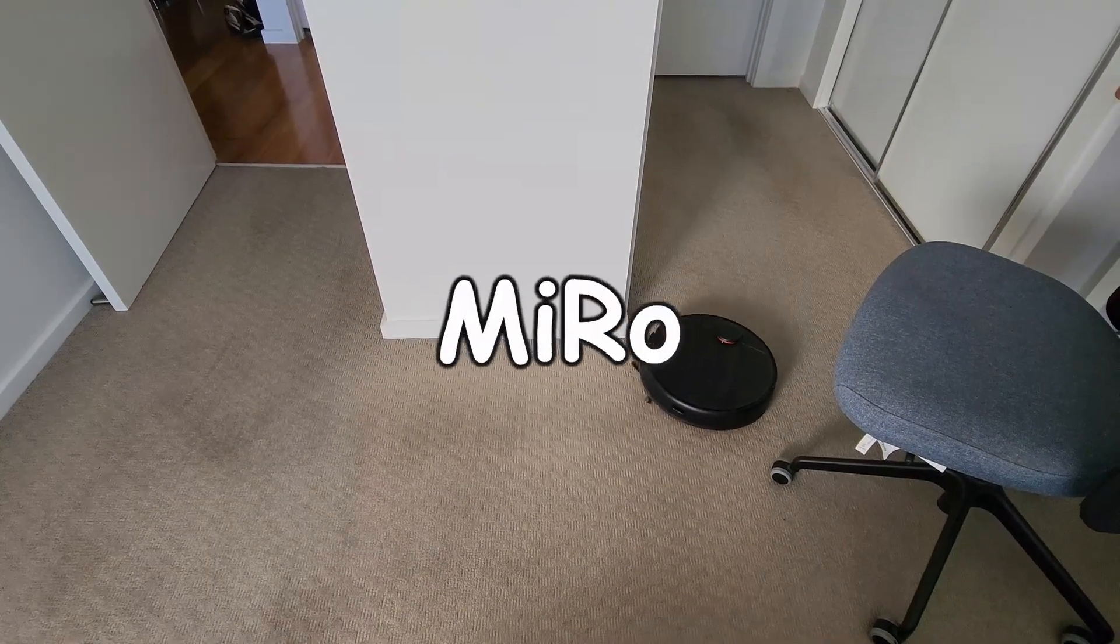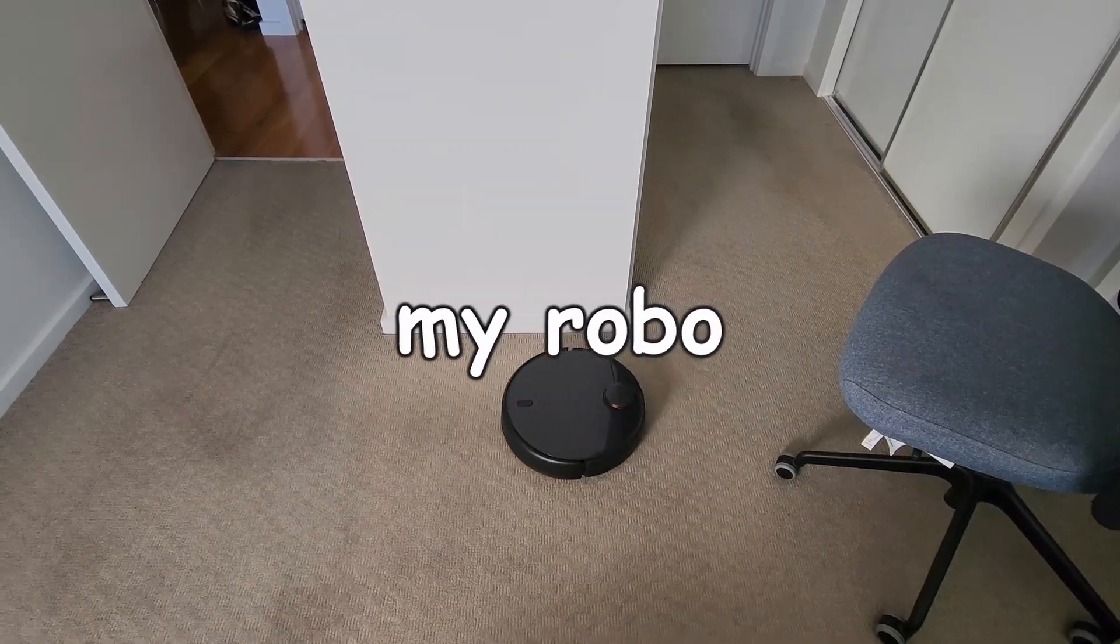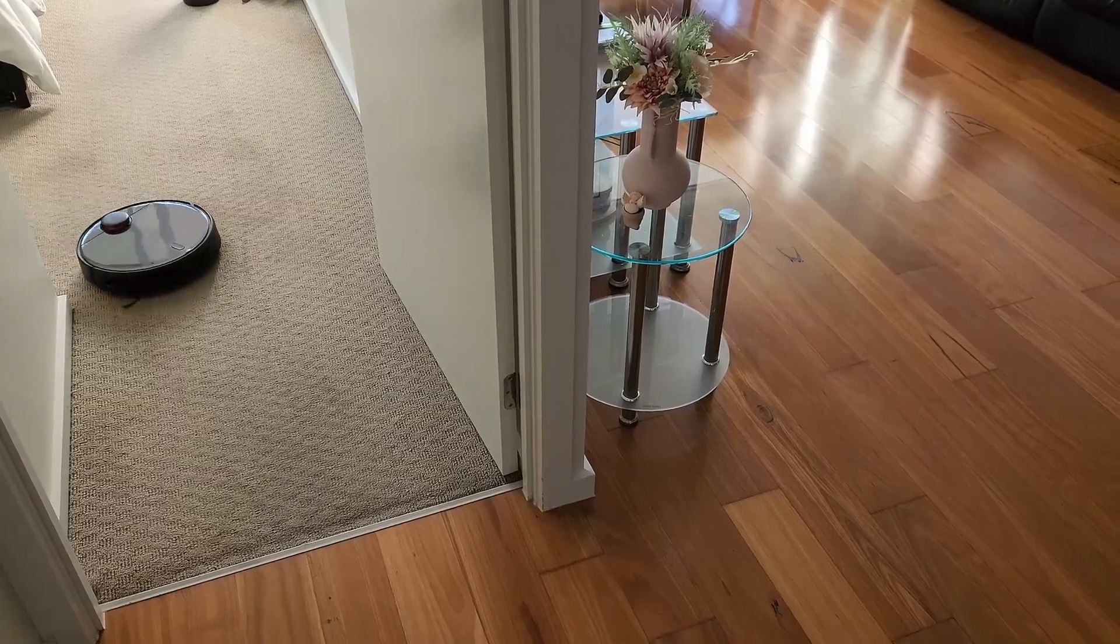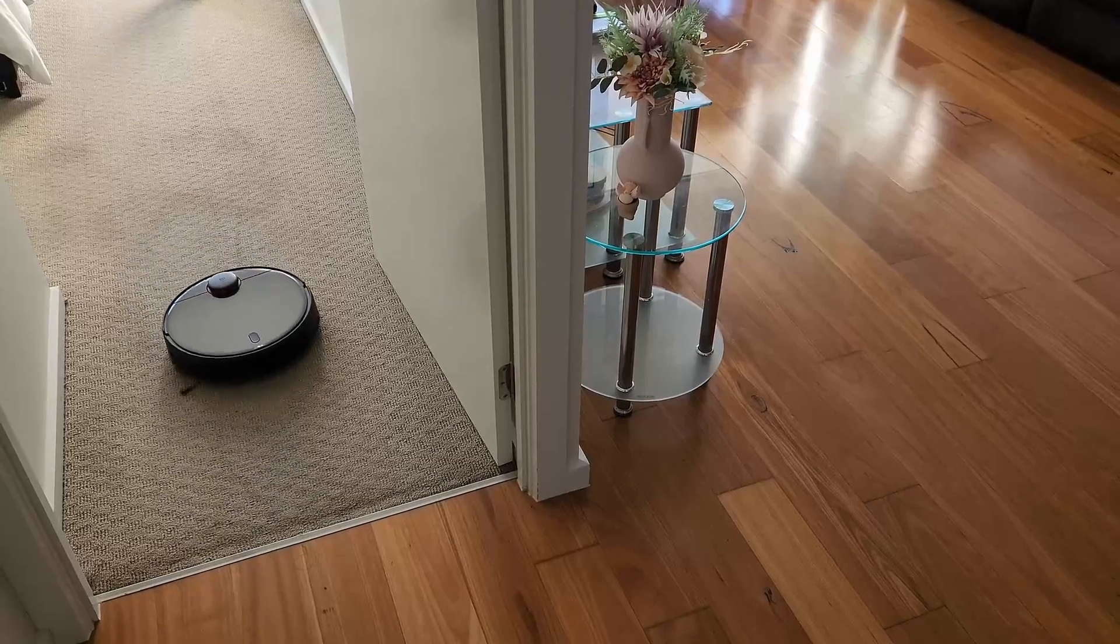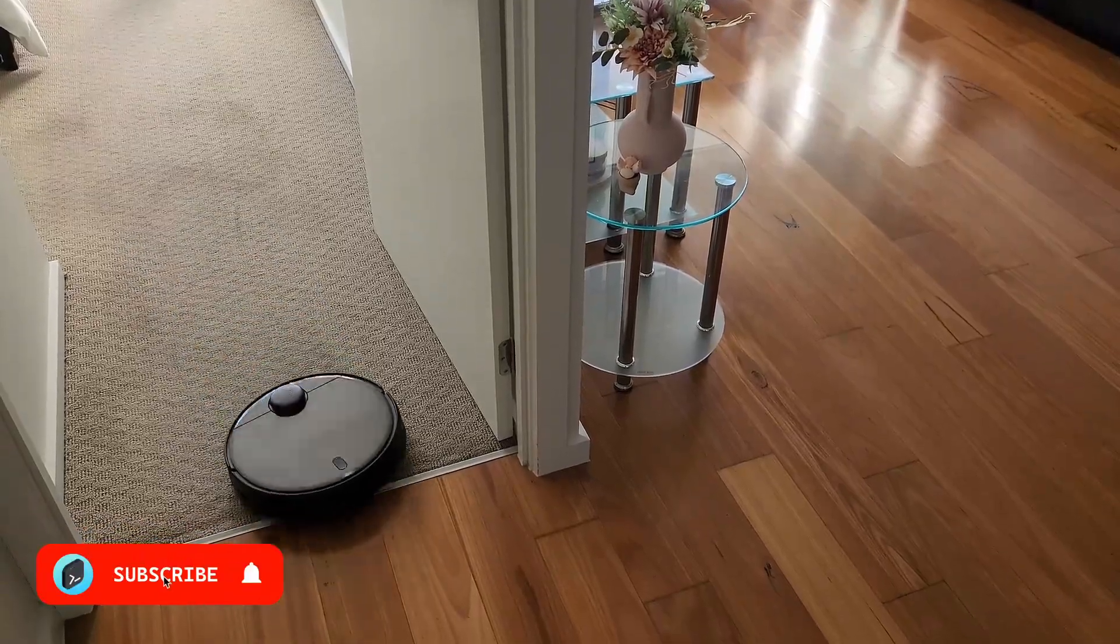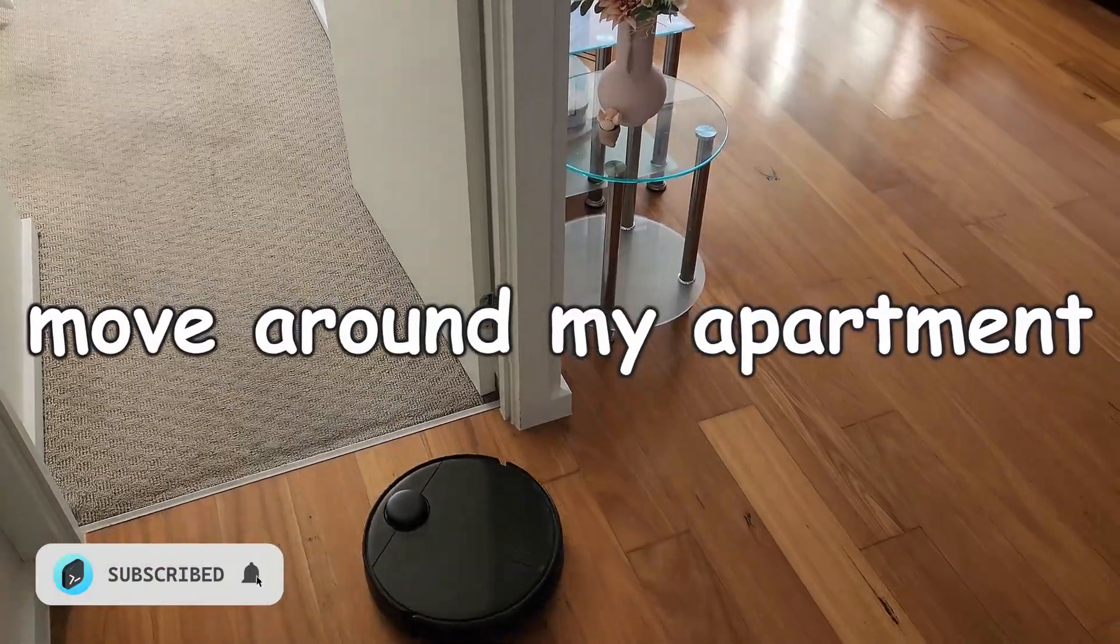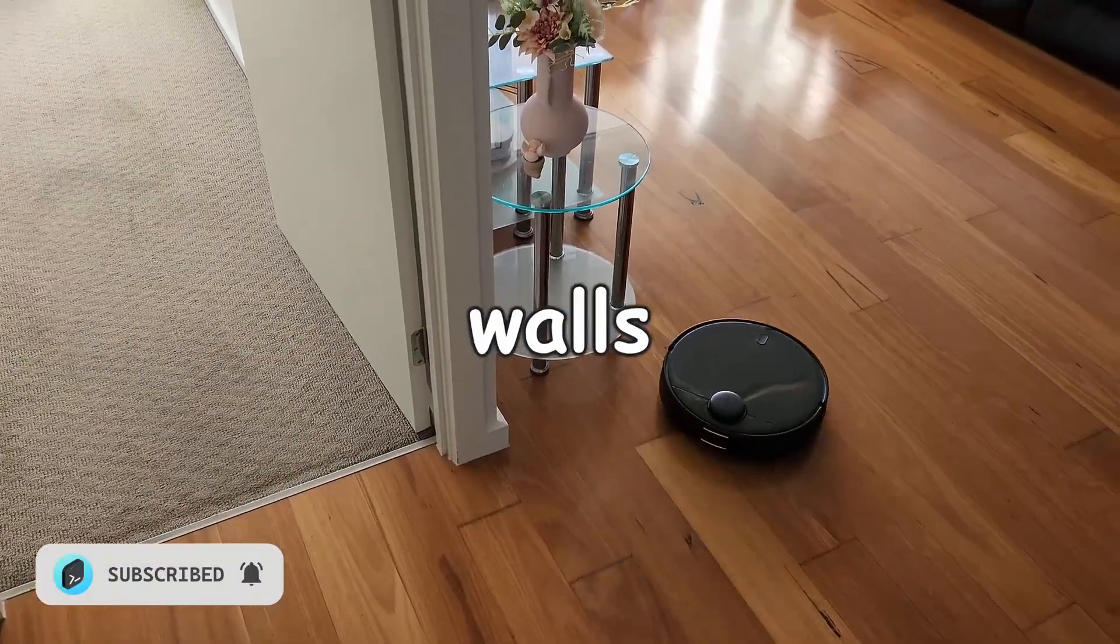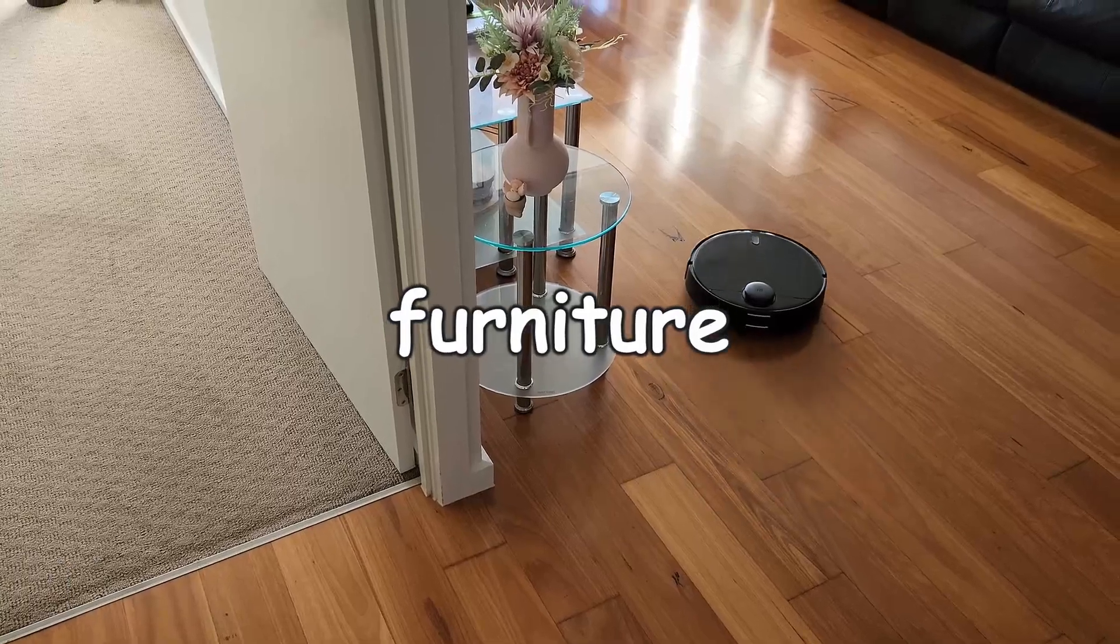Hey everyone, this is Miro, my robo vacuum cleaner, and in this video series I want to explore how Miro is able to move around my apartment without bumping into any walls or furniture.